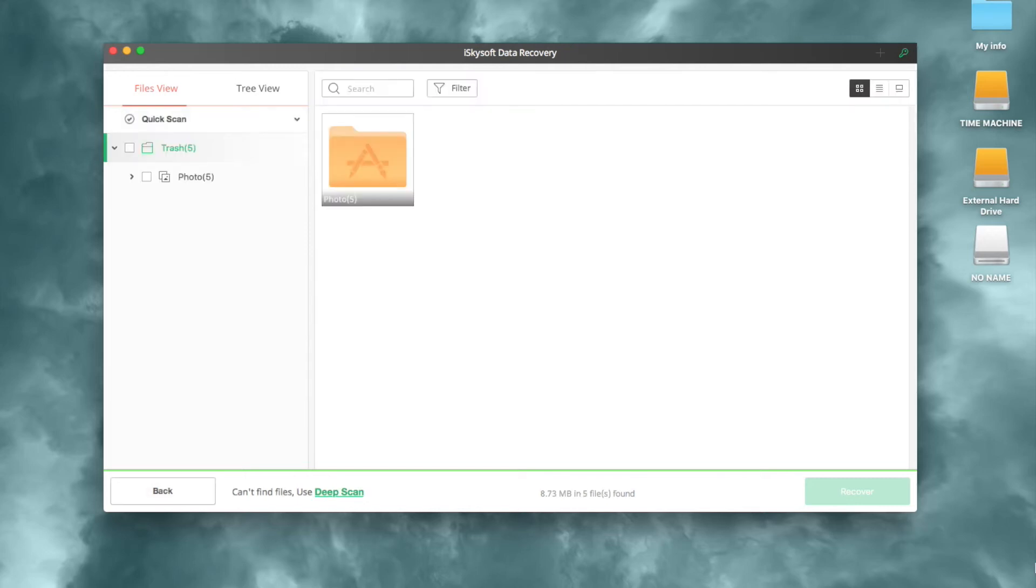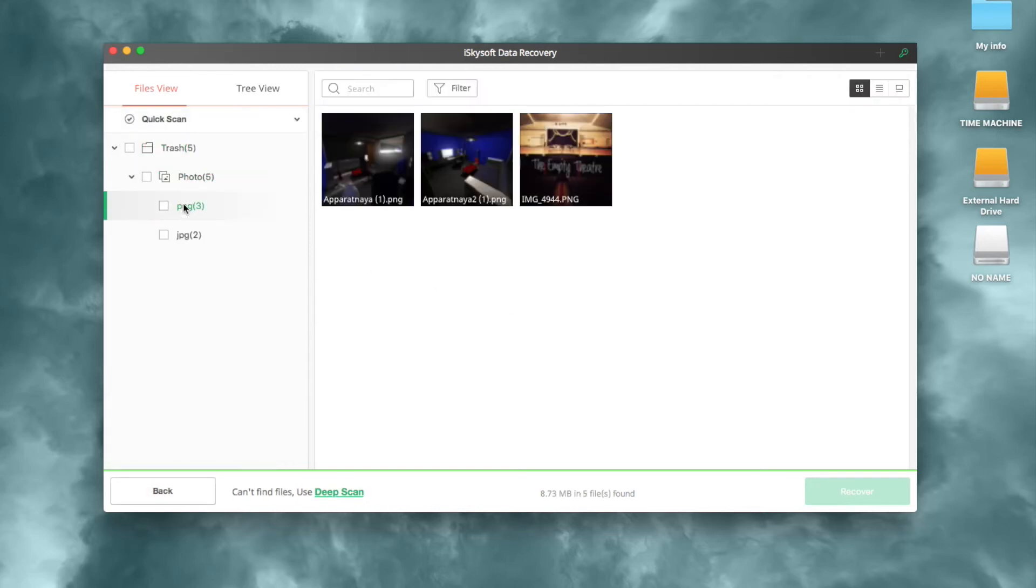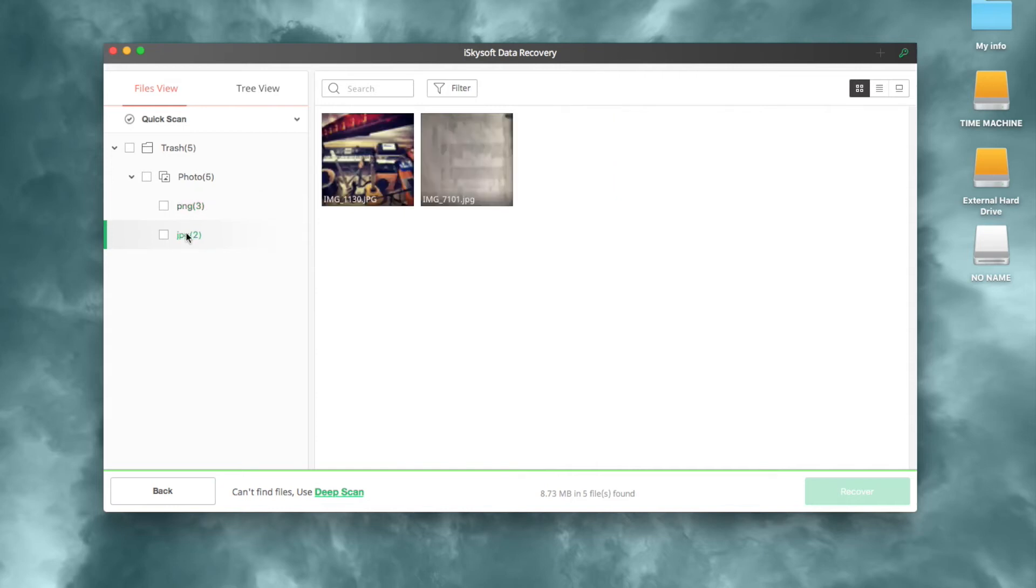In a while, all recoverable deleted files will be found. On the left, you'll see the file view and tree view. You can easily find the deleted files you want to recover.